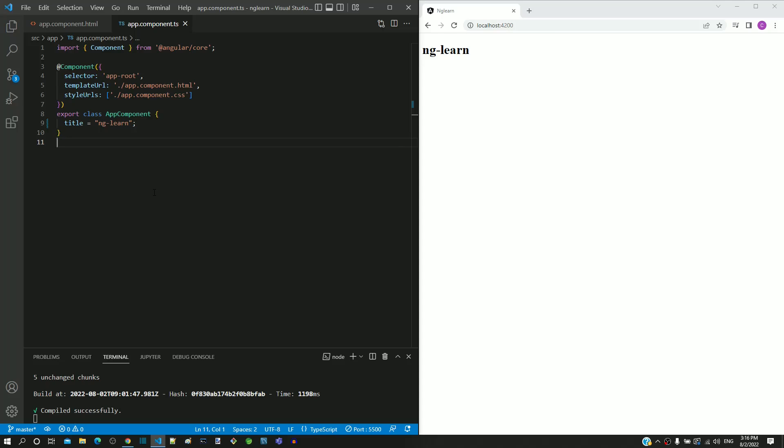In one of the earlier videos, I have mentioned that TypeScript has the capability to implement strong type checking. If we look into app.component.ts, the title property is defined without any data type. The title property can be defined as a string data type.